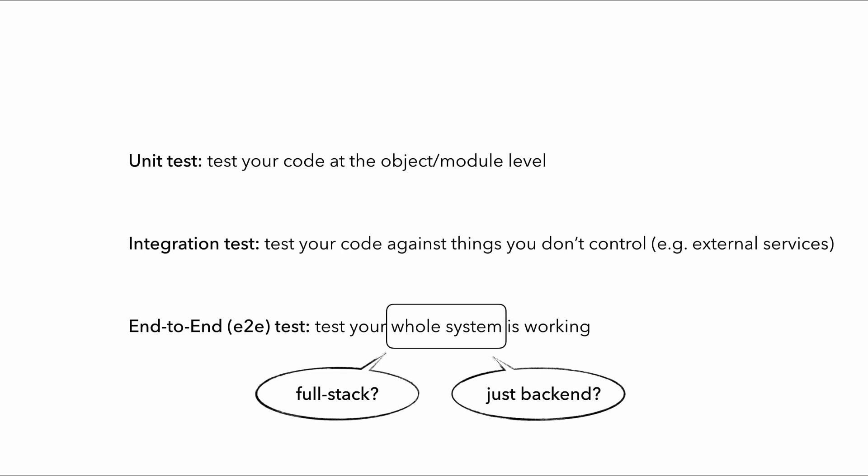But regardless, you should probably still have end-to-end tests that target just the backend. After all, not all backend systems are front-end facing APIs. There are internal APIs, data processing pipelines, and event-driven applications to name a few.